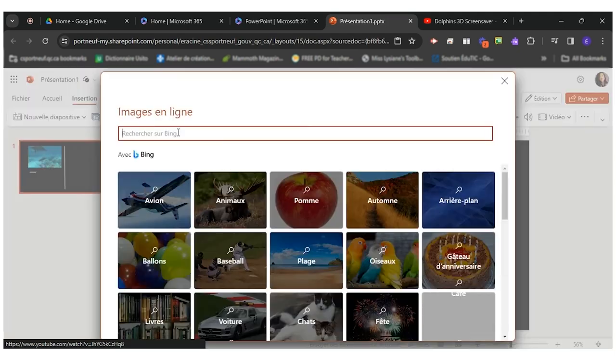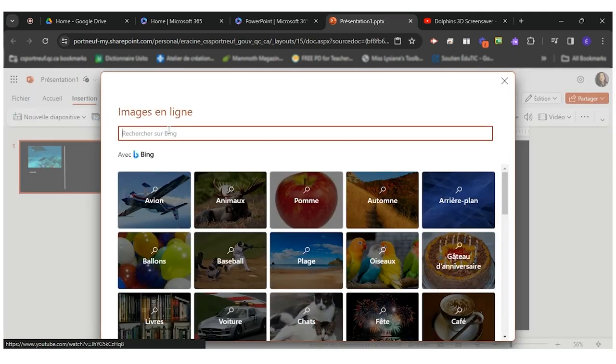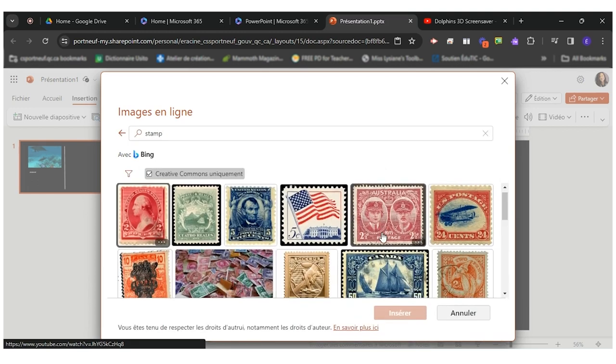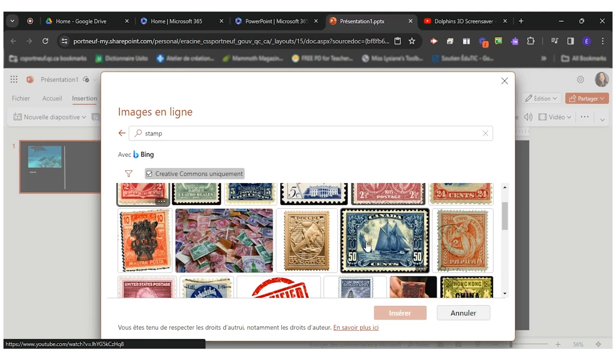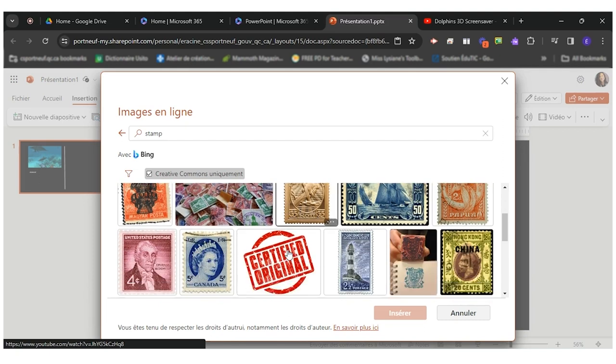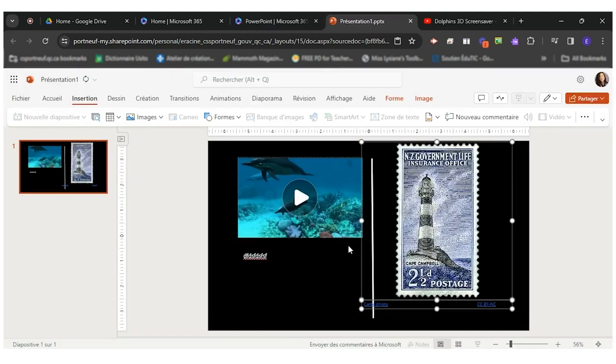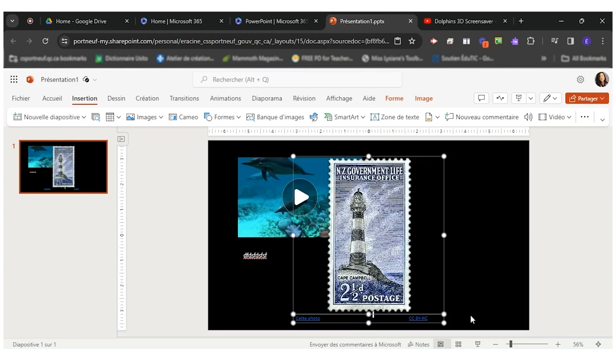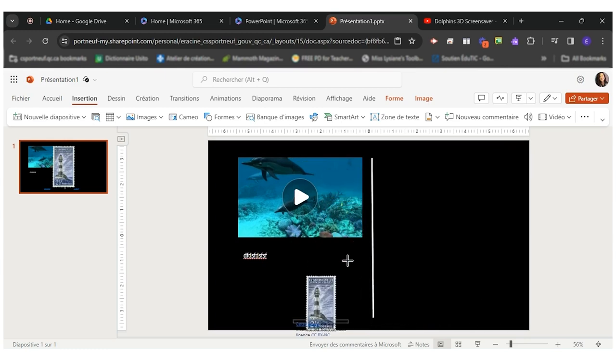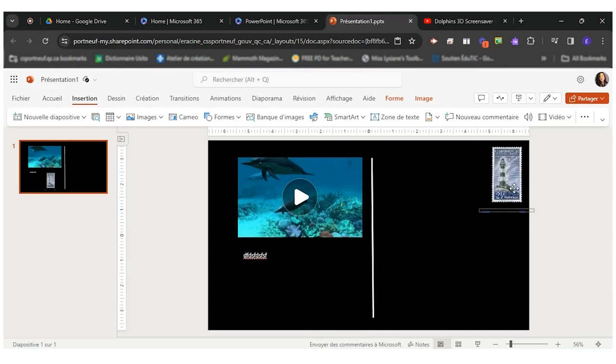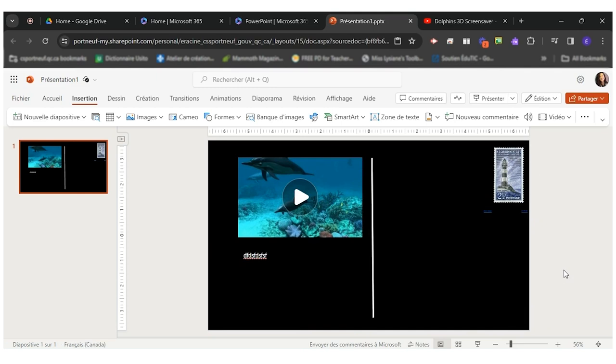And when I search on the web I will type what I'm looking for. I'm looking for a stamp. Let me use this one insert. I'll put my stamp right here.